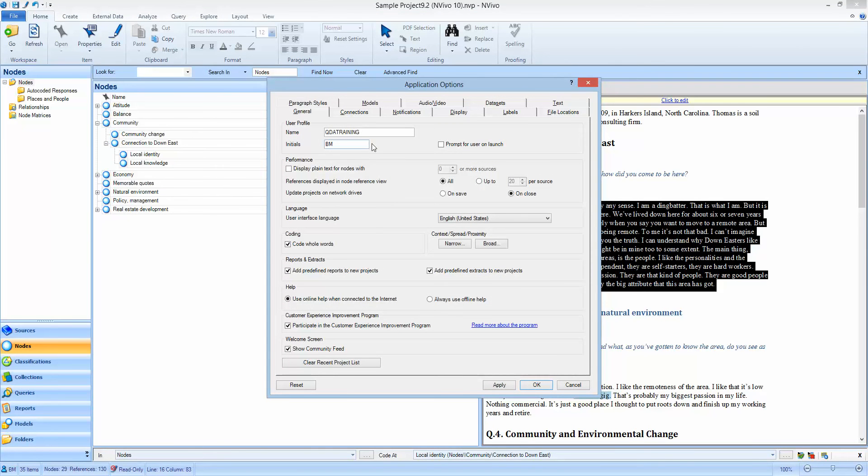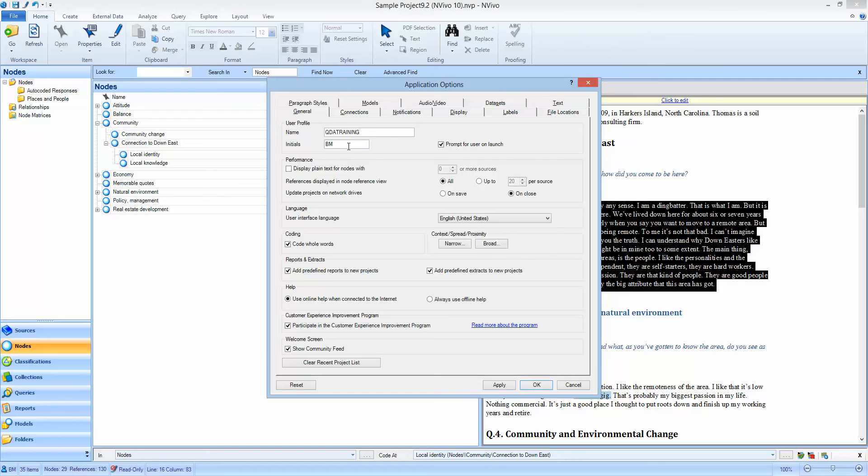So if you go to file options and tick this box prompt for user on launch, every time you log into NVivo or you run NVivo you'll be asked to log in. If you're logged in on your Windows account it will use the same username and password and initials as you have, but you can change those at any time and you can add as many users as you want.